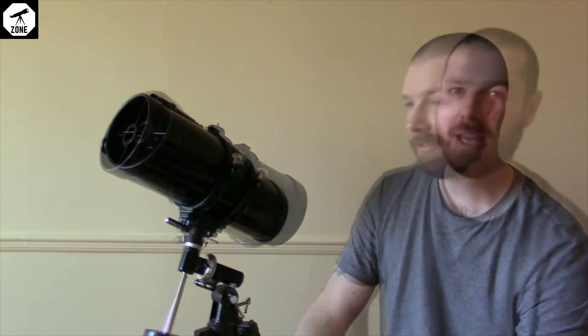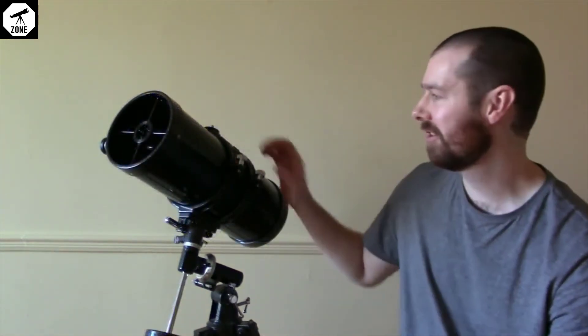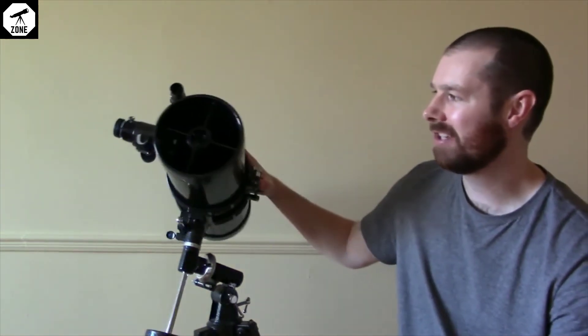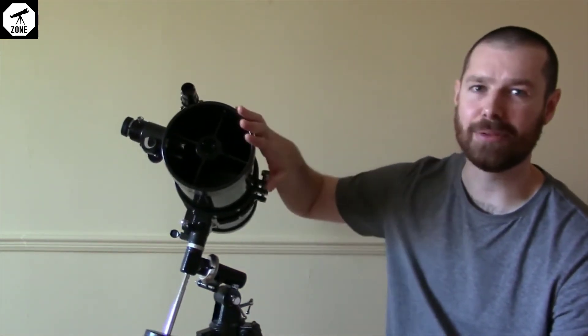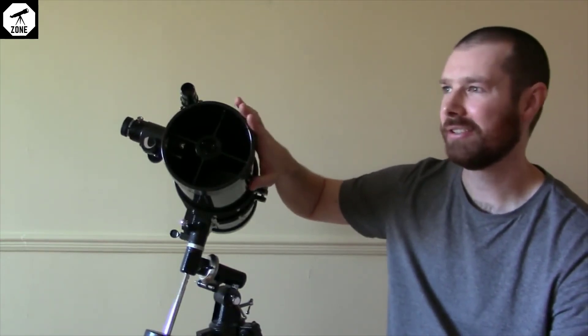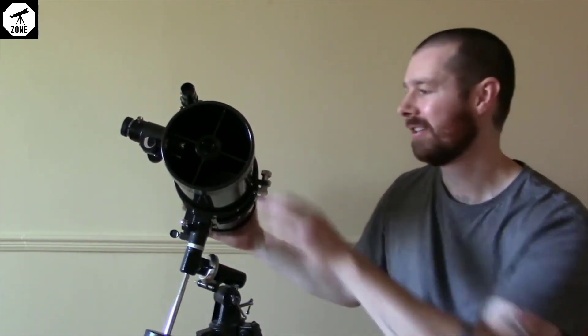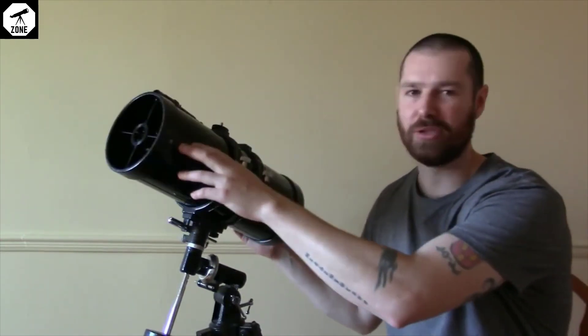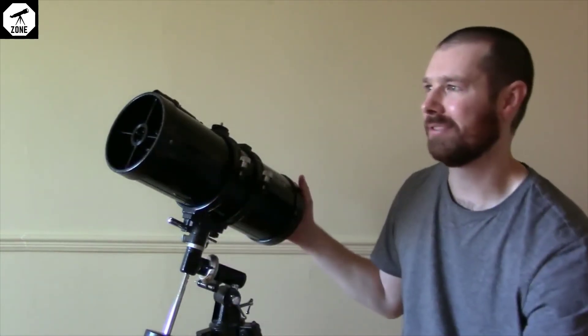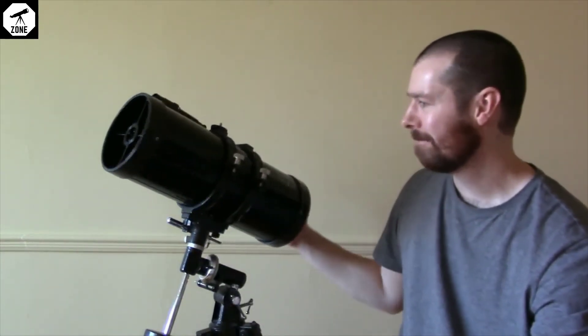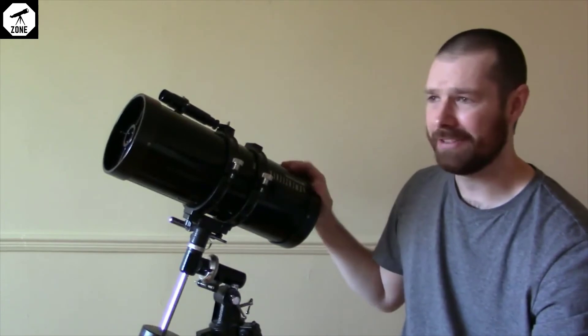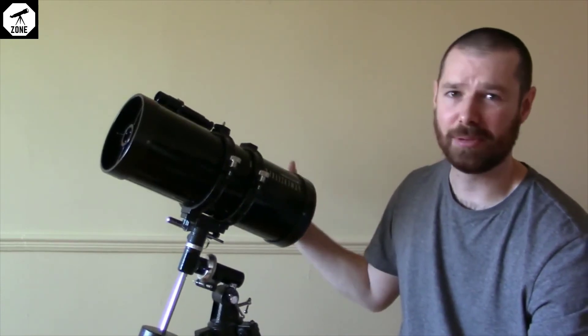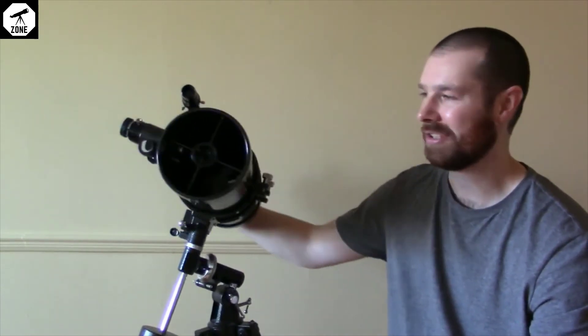As for viewing, it's pretty good. You have, as I said, a 5 inch aperture which is a nice size. So a 5 inch mirror - this is a Newtonian reflector in case I hadn't mentioned that already. 5 inches is pretty decent, you're going to see lots of good stuff.